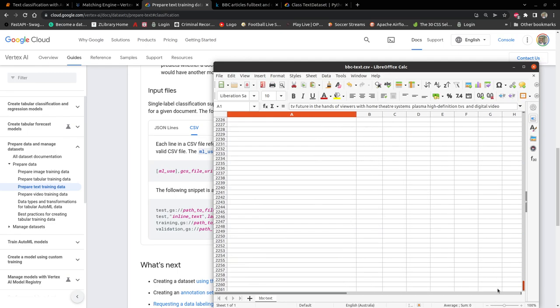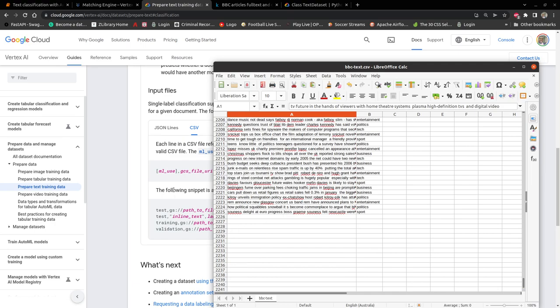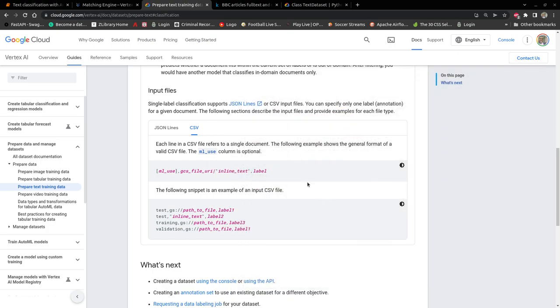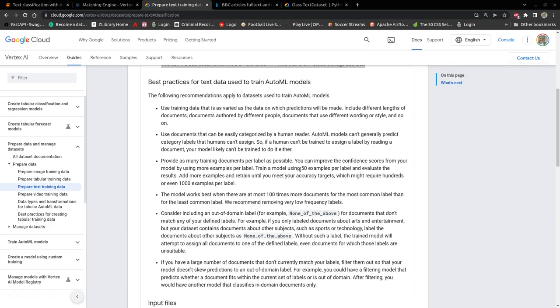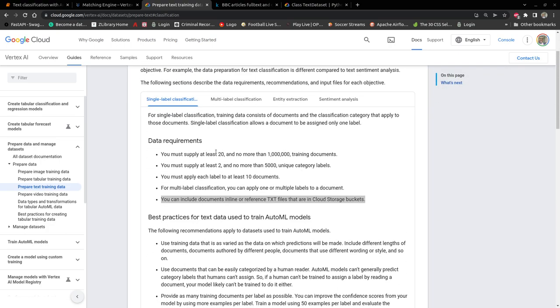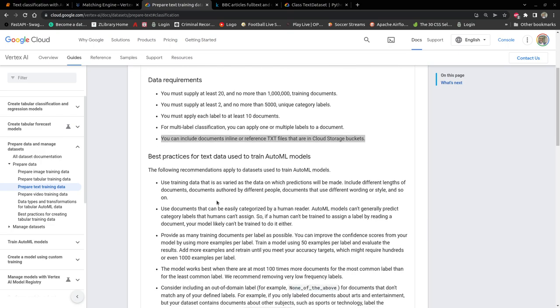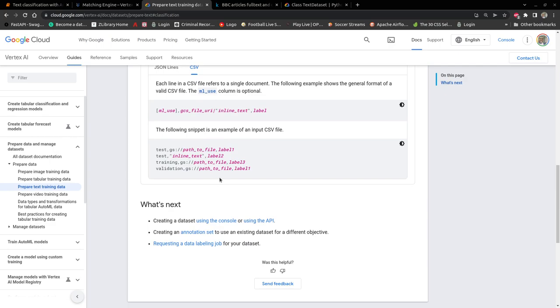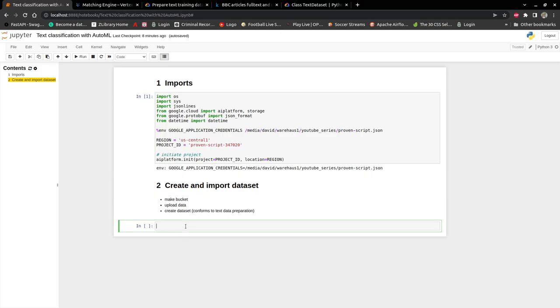This is what I need to train my model. I have about 2000 samples. You should have at least 20 and not more than one million training documents. You must apply at least two and not more than 5000 categories. You must apply each label to at least 10 documents. So let's go ahead and import the dataset. I will create a GCP bucket, upload the data to that bucket, and then create the dataset which conforms to the text data preparation.